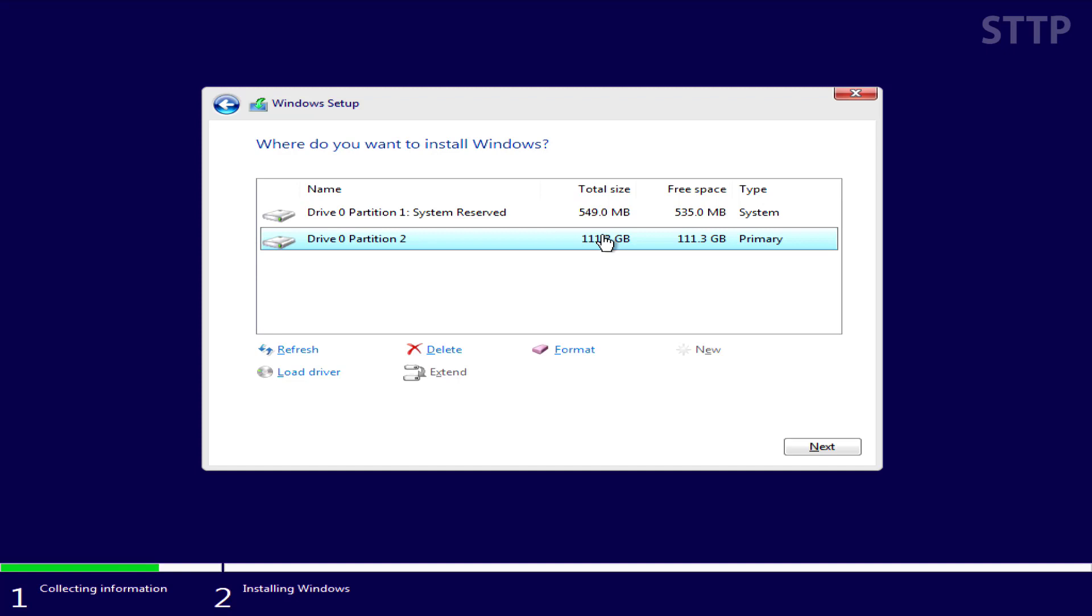If you have more than one drive here, such as a boot drive and an external or internal hard drive just for data connected, be extremely careful here. If you click format on the wrong drive, all your data will be deleted.